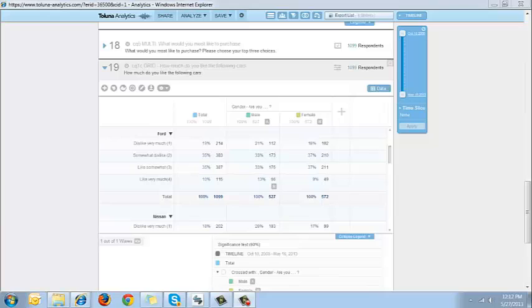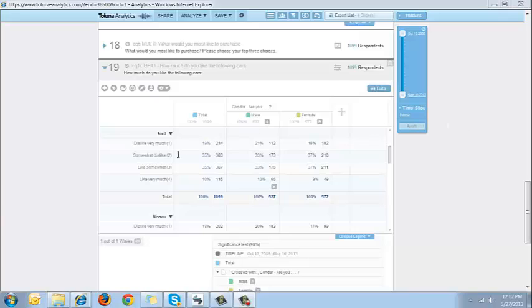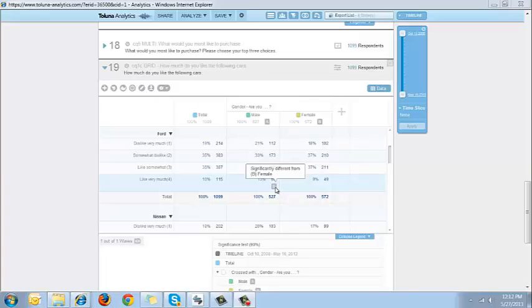How to read the significance testing chart. For instance, I've crossed gender with how much do you like the following cars. This here is showing that at a 90% significance level, males that indicated they very much like Ford cars is significantly higher than females who indicate they very much like Ford cars. This means that this has a 90% chance of being true and a 10% chance of being not true.